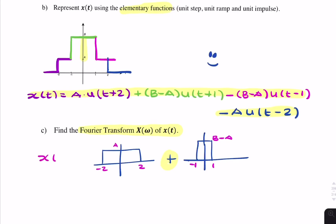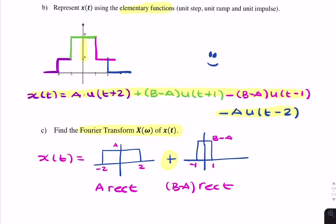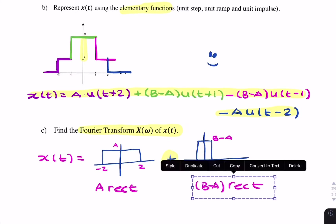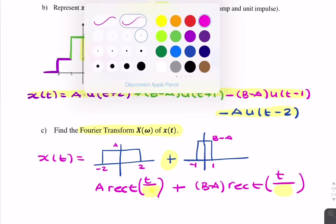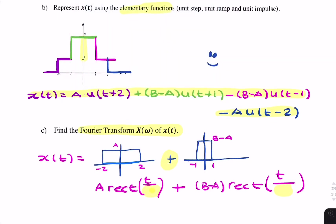So x(t) can be written as a sum of two rectangular pulses. The first is a rectangular pulse of amplitude a, and the second is a rectangular pulse of amplitude b minus a. What goes in the denominator is the width of each rectangular function. For the first, the width is 4, so we divide by 4. For the second, the width is 2, so we divide by 2. That's the signal in the time domain.